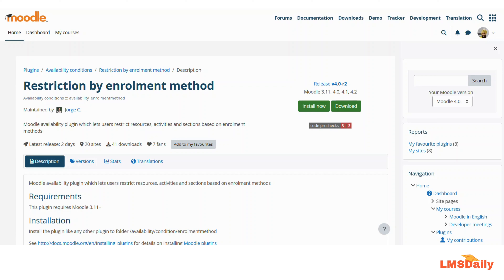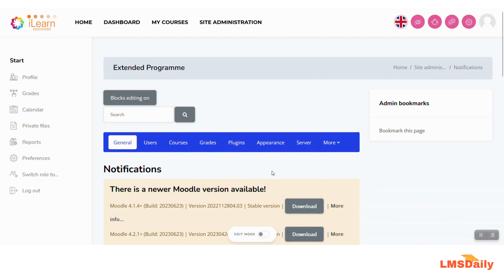You can download this plugin from the link mentioned in the description. Once you download it, you need to install it on your Moodle site. After installing, you can directly use this plugin on your Moodle courses. First, let me check if it is enabled on the site-wide restriction plugins.